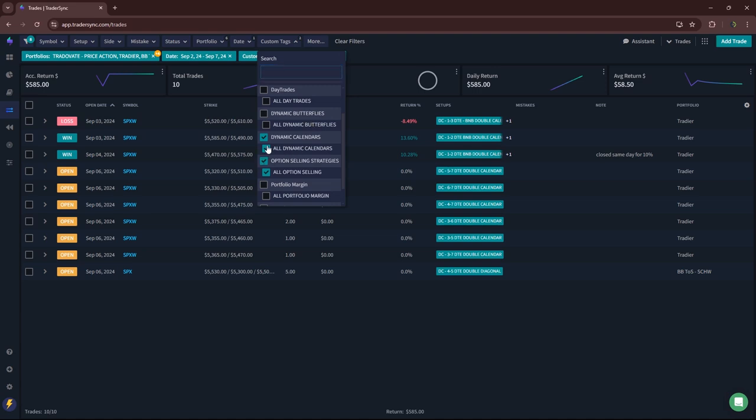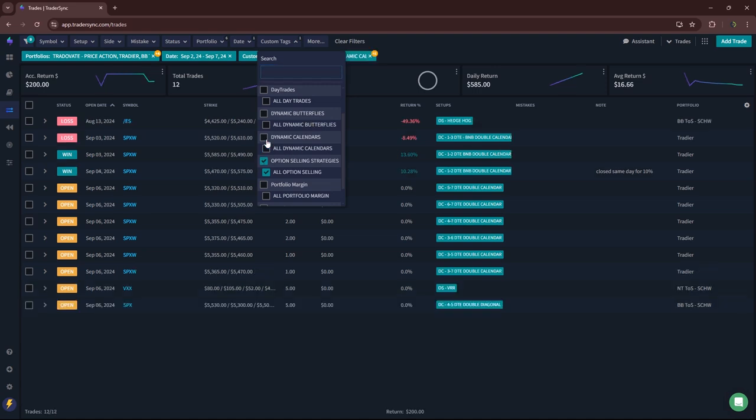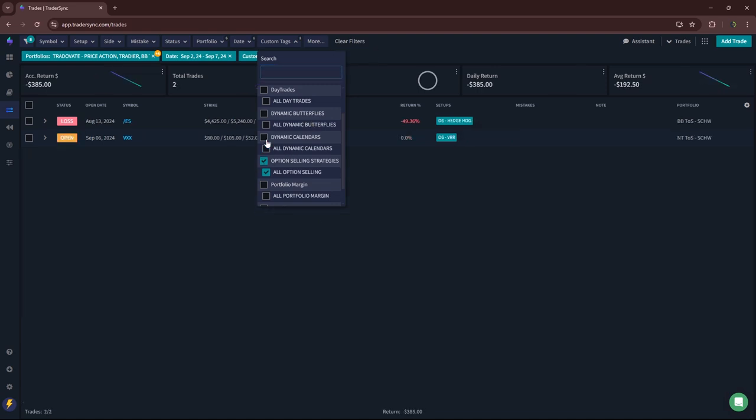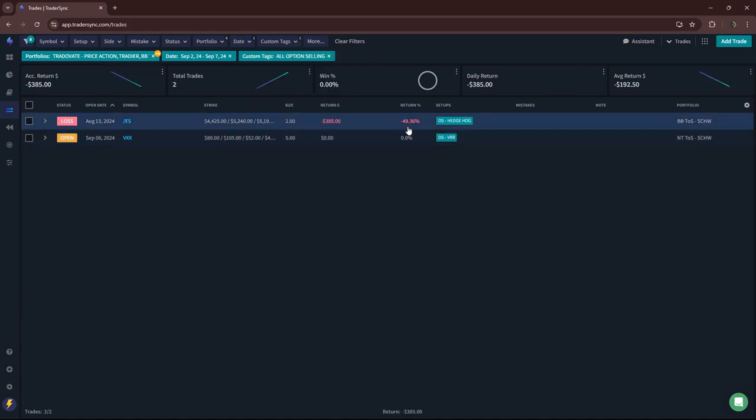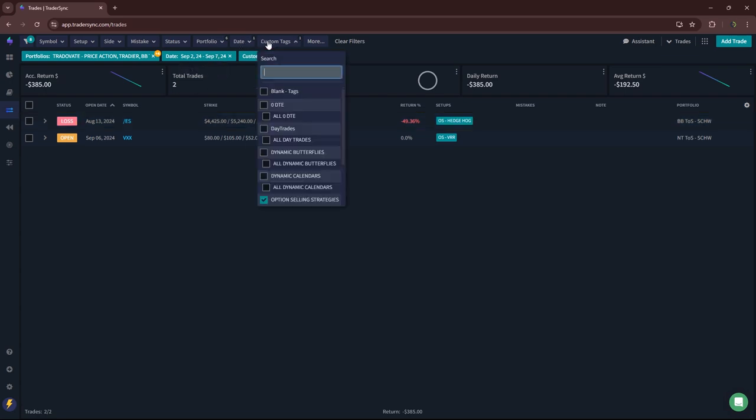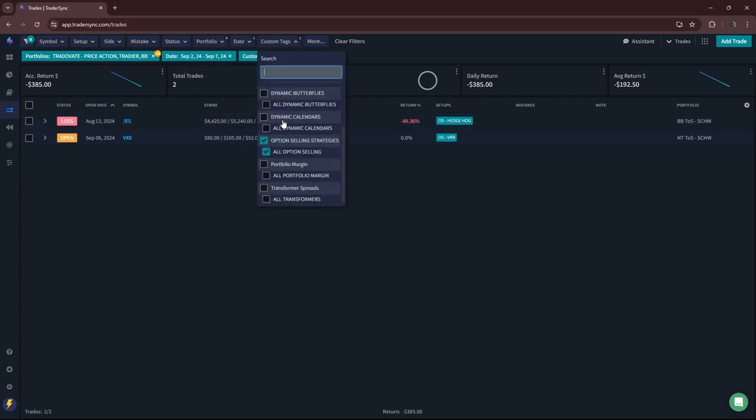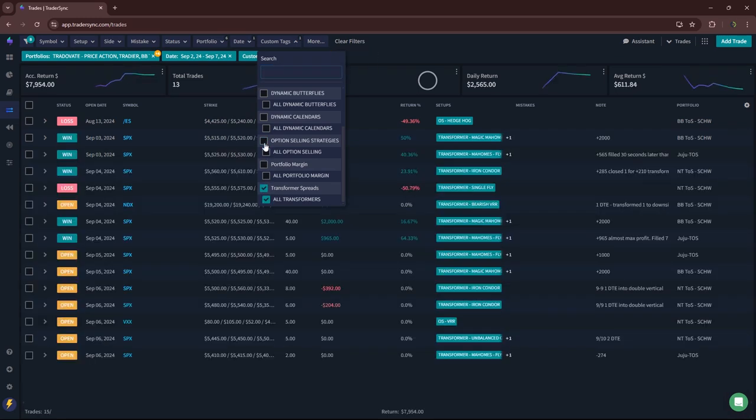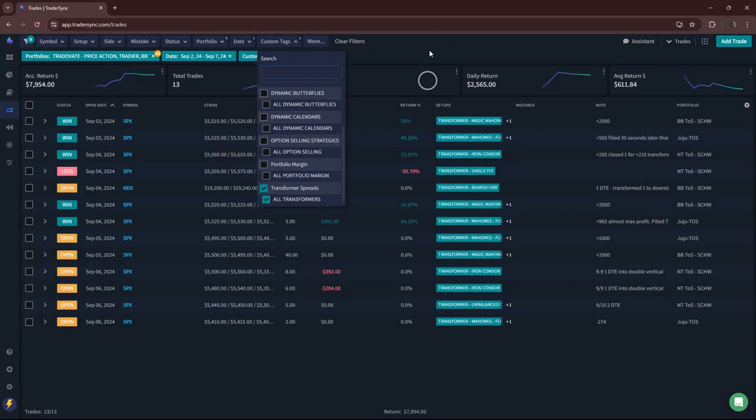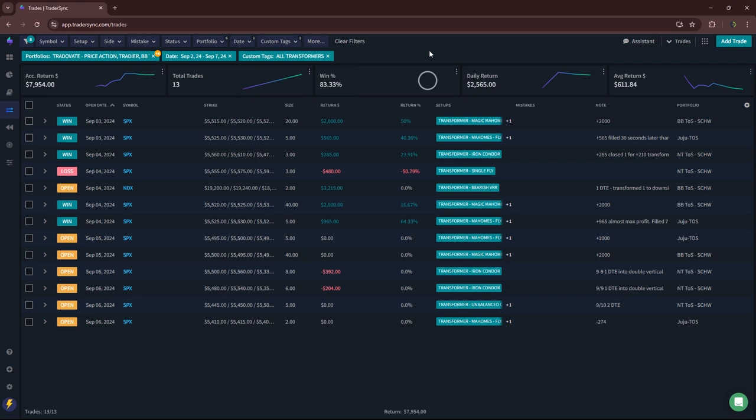Let's see. Option selling. Just had one closed trade. It was a hedgehog in ES for small loss. Mine was 385. No portfolio margin trades.